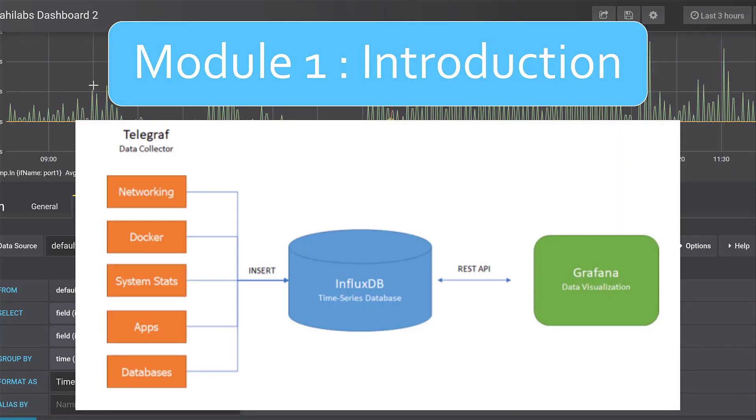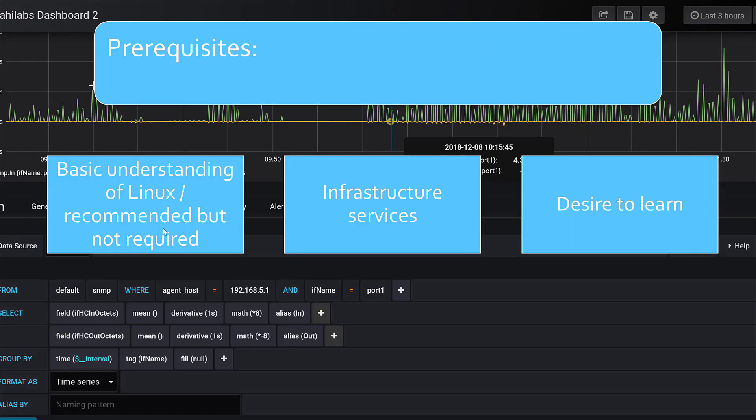Hello, welcome to Module 1 of Monitoring Infrastructure Services with InfluxDB, Grafana, and Telegraph. In this module, I'm going to show you how to install Grafana, InfluxDB, and Telegraph.